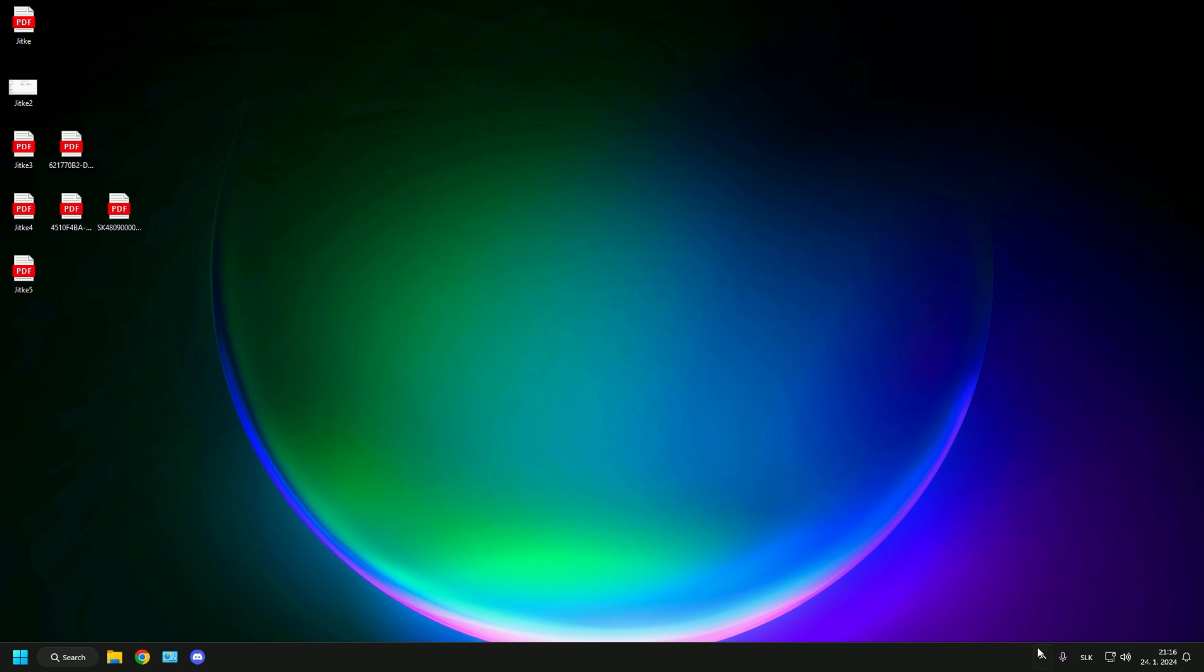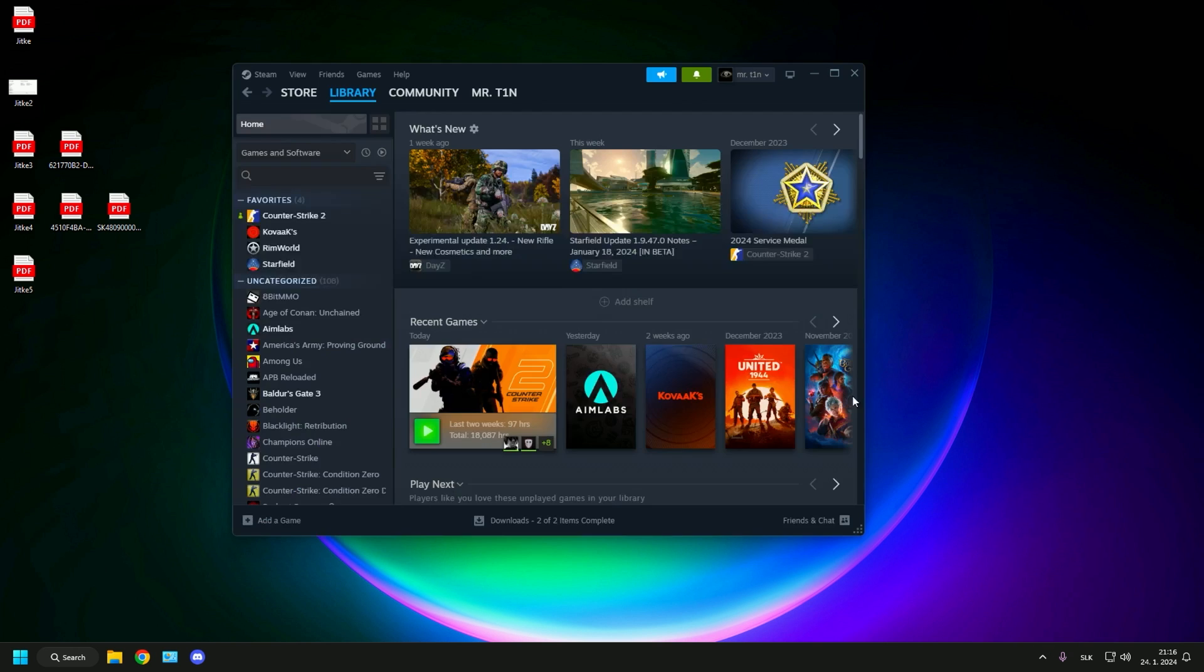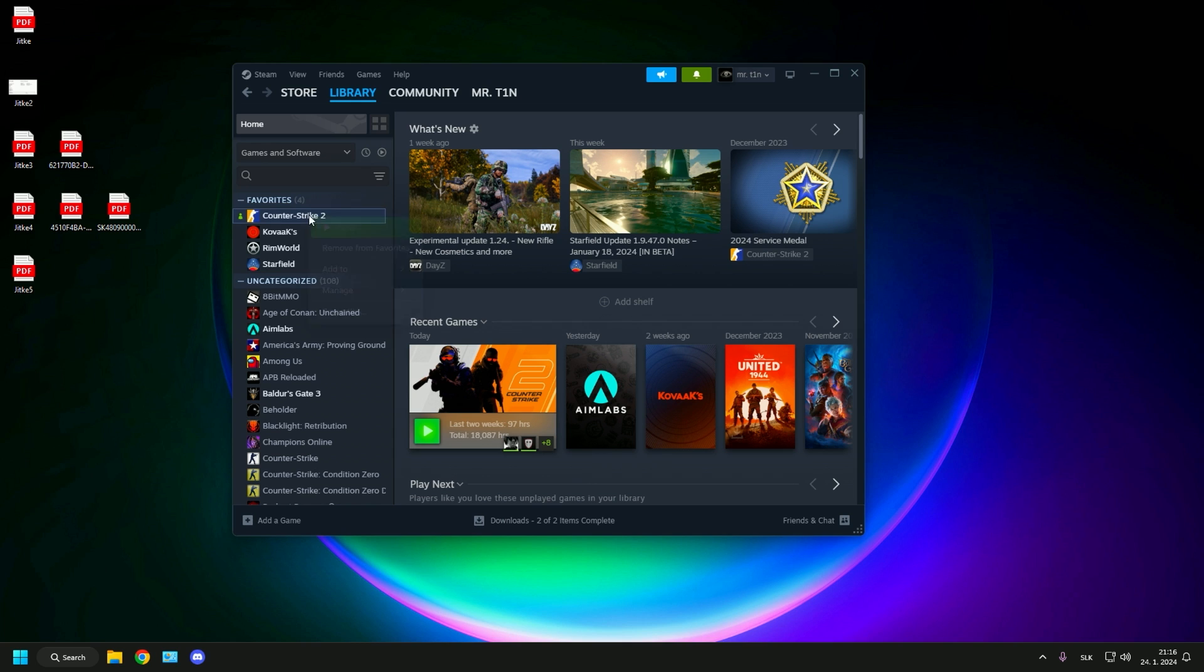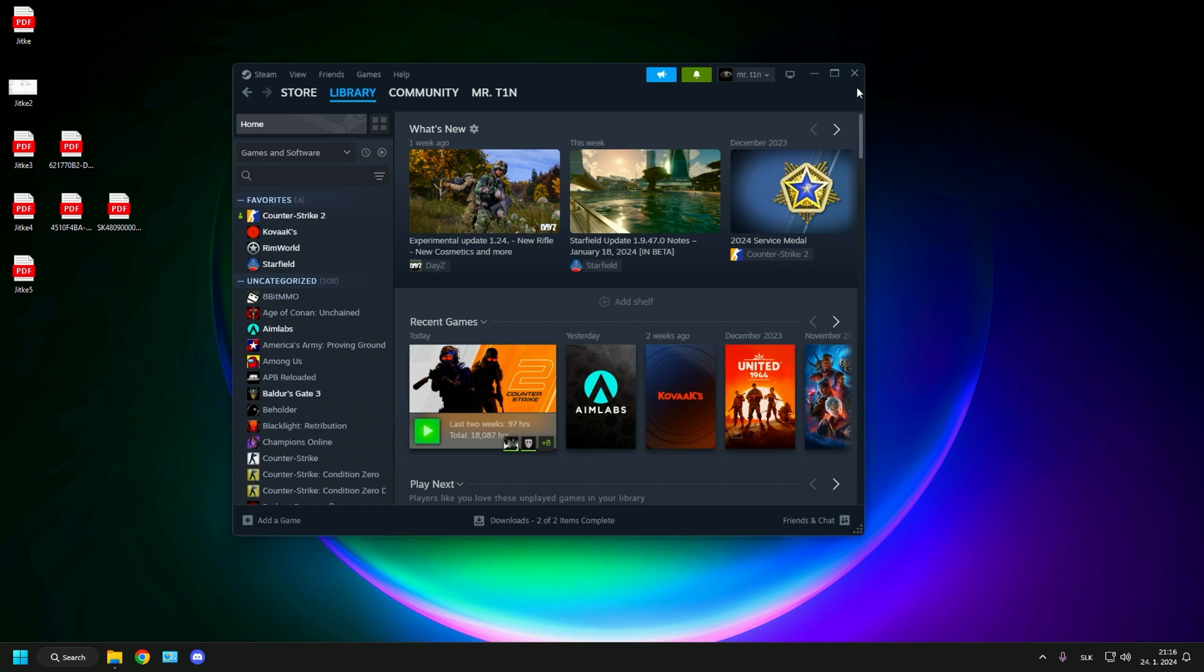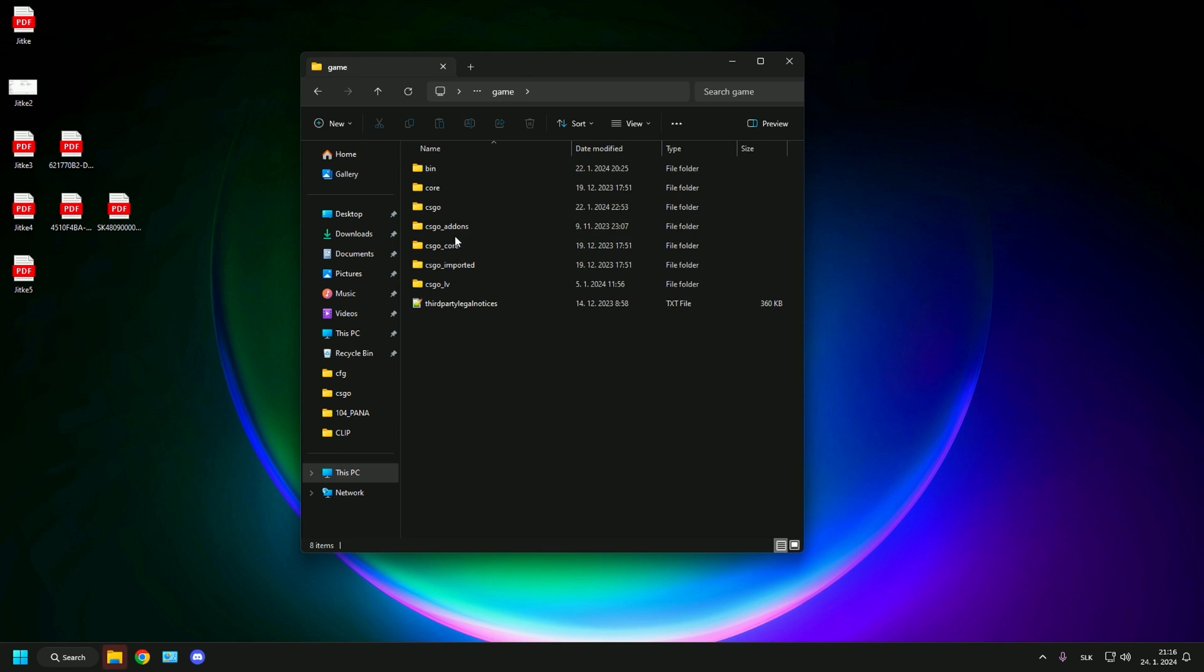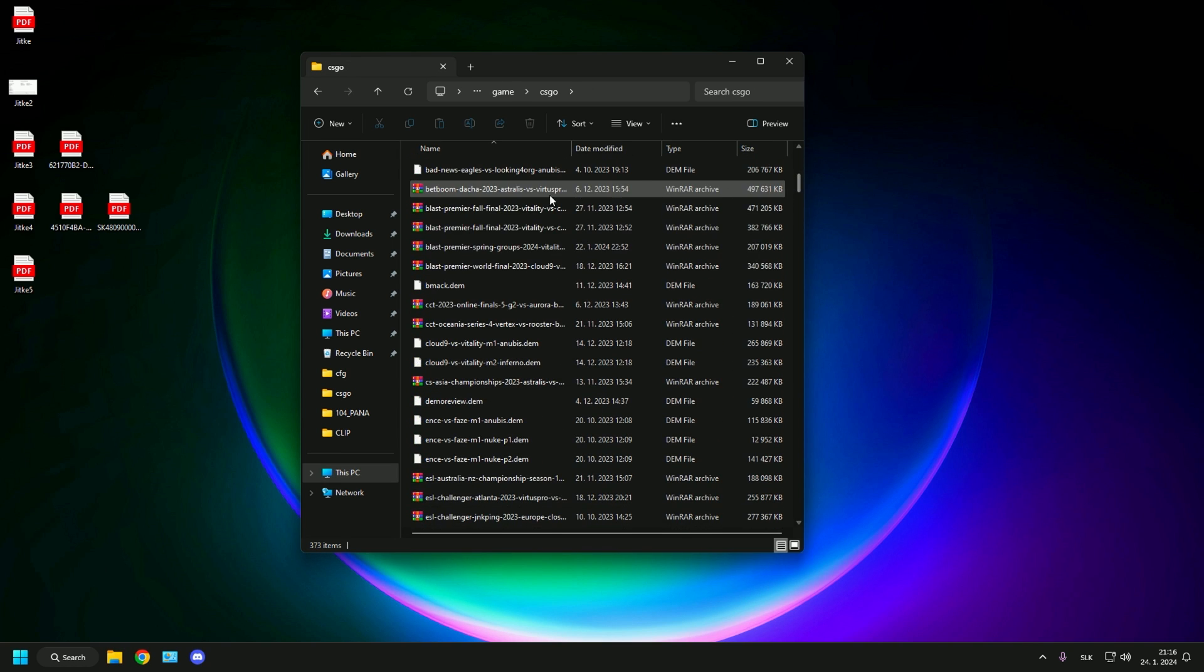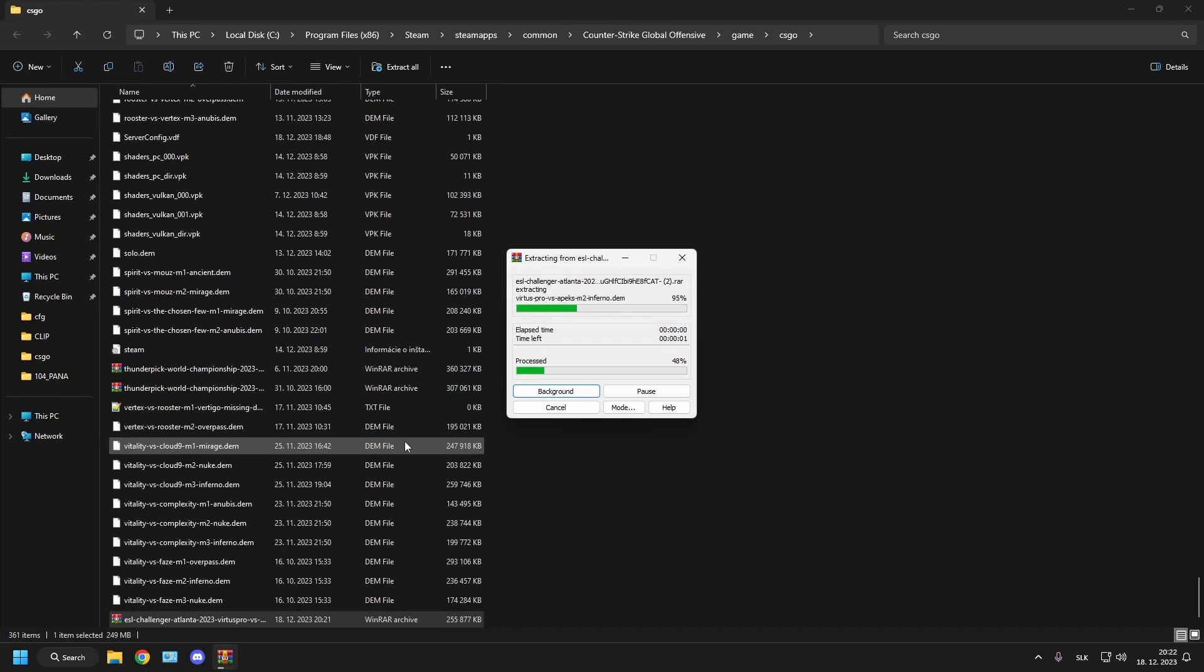You can find this folder very easily. Just right click on the Steam library, find CS2, right click on it and manage, then browse local files. This will open up a folder where you hit game, csgo, and this is where you paste your demo.